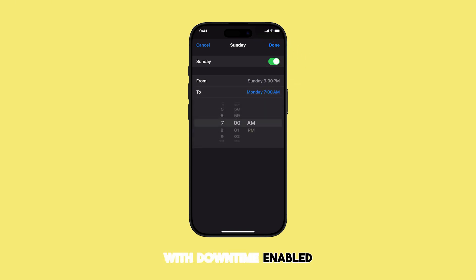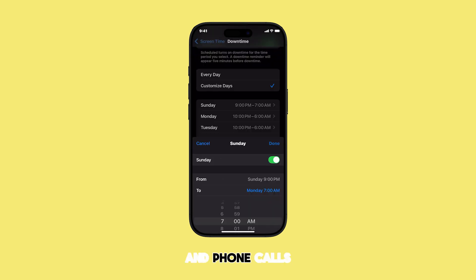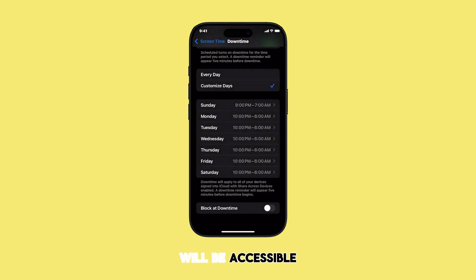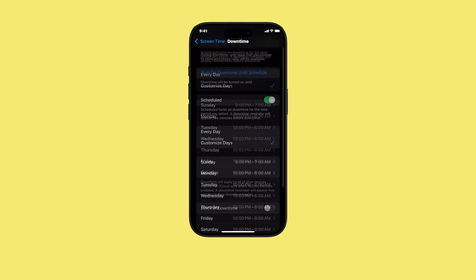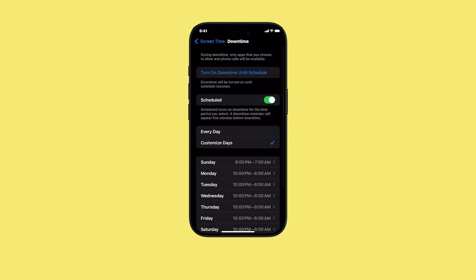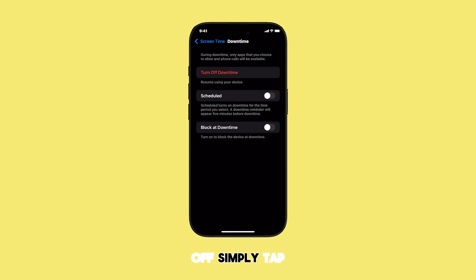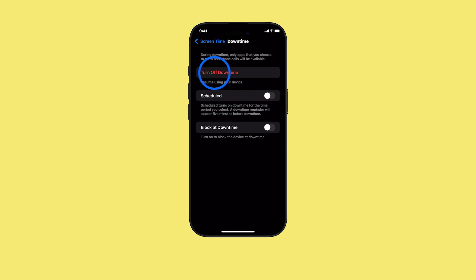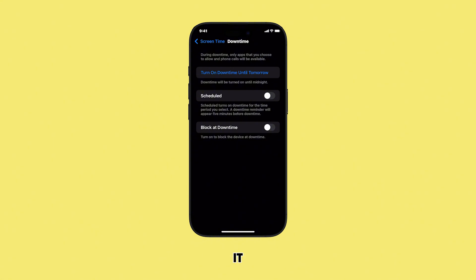With Downtime enabled, only the apps you've allowed and phone calls will be accessible. To turn it off, simply tap Turn Off Downtime — and that's all there is to it!